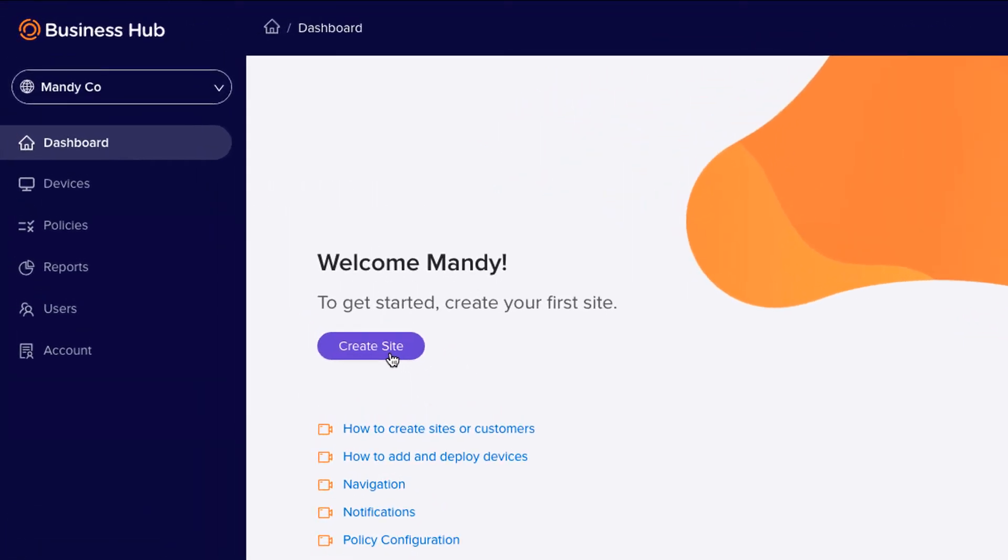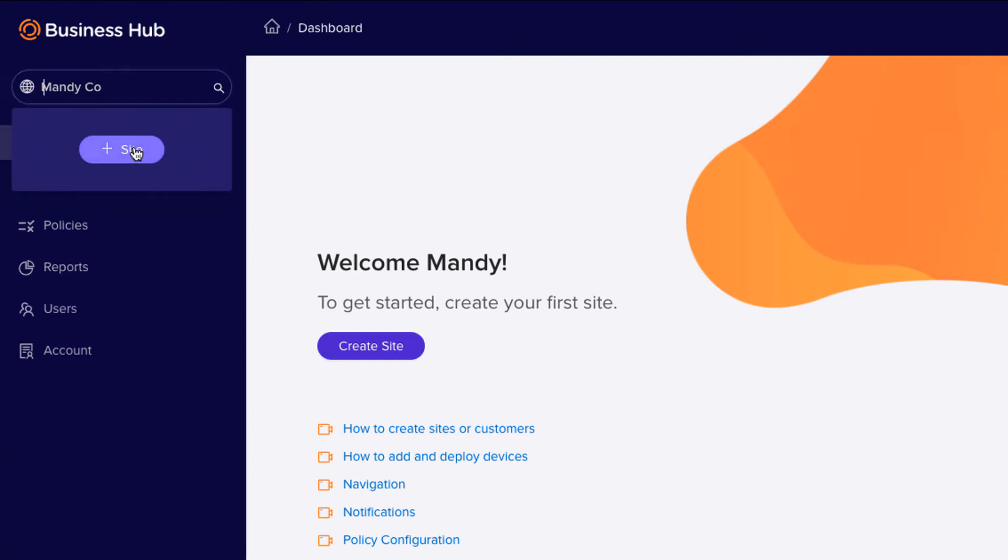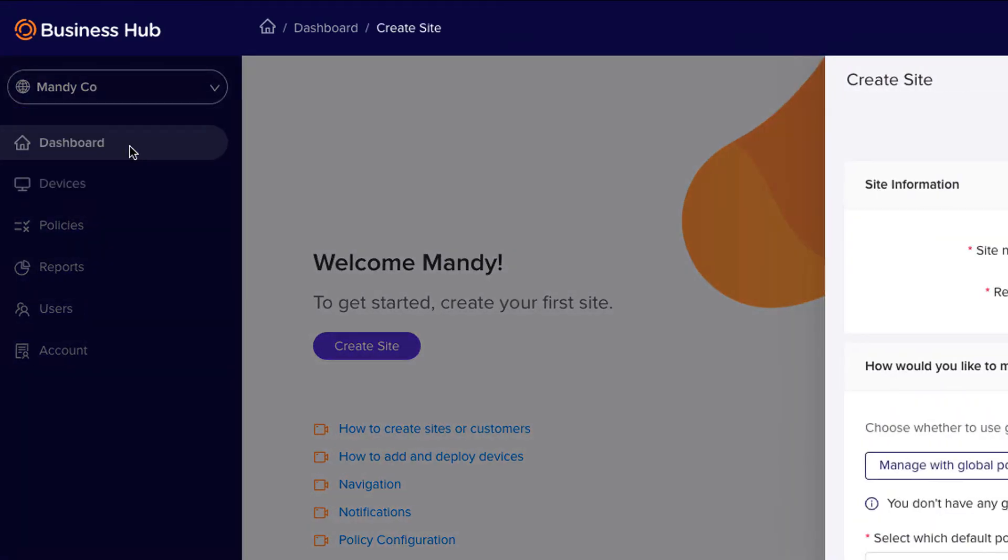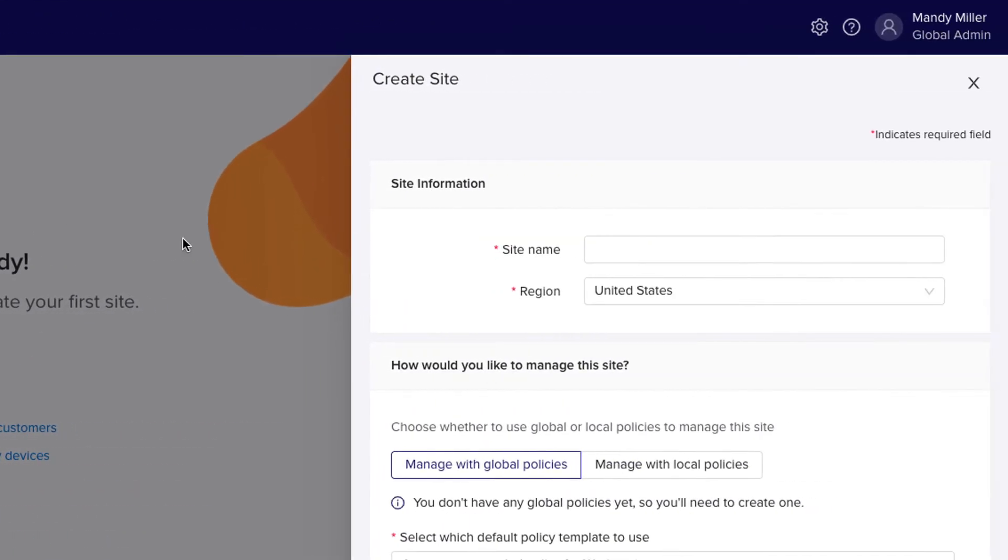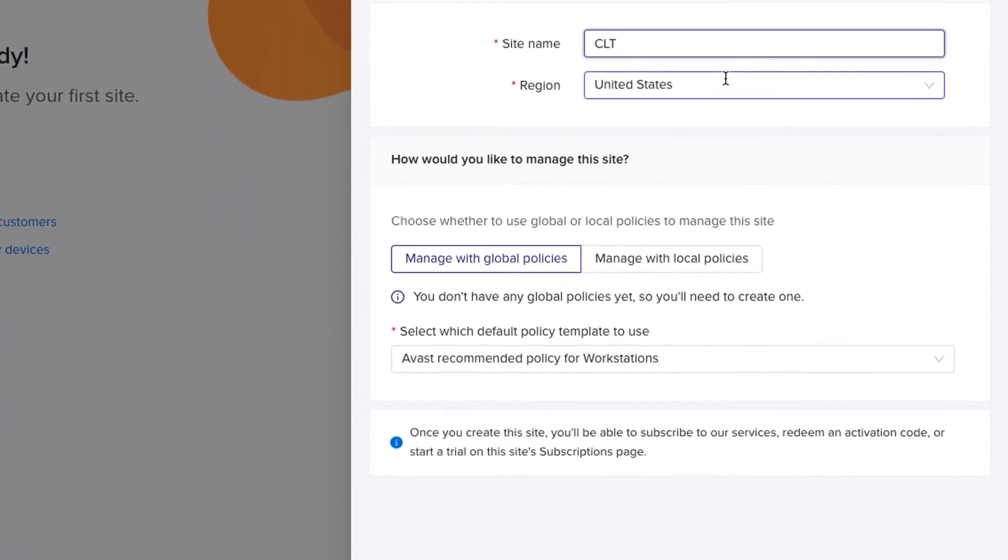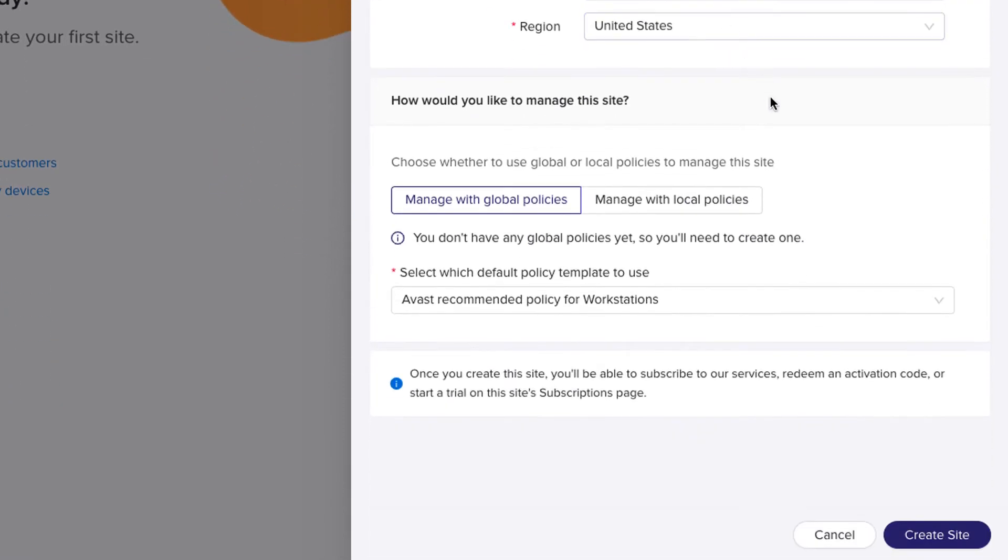To create your first site, click on Create Site from the Welcome Dashboard or from the Site or Customer Selector menu on the top left. Create the site name and region, then click on Create Site.